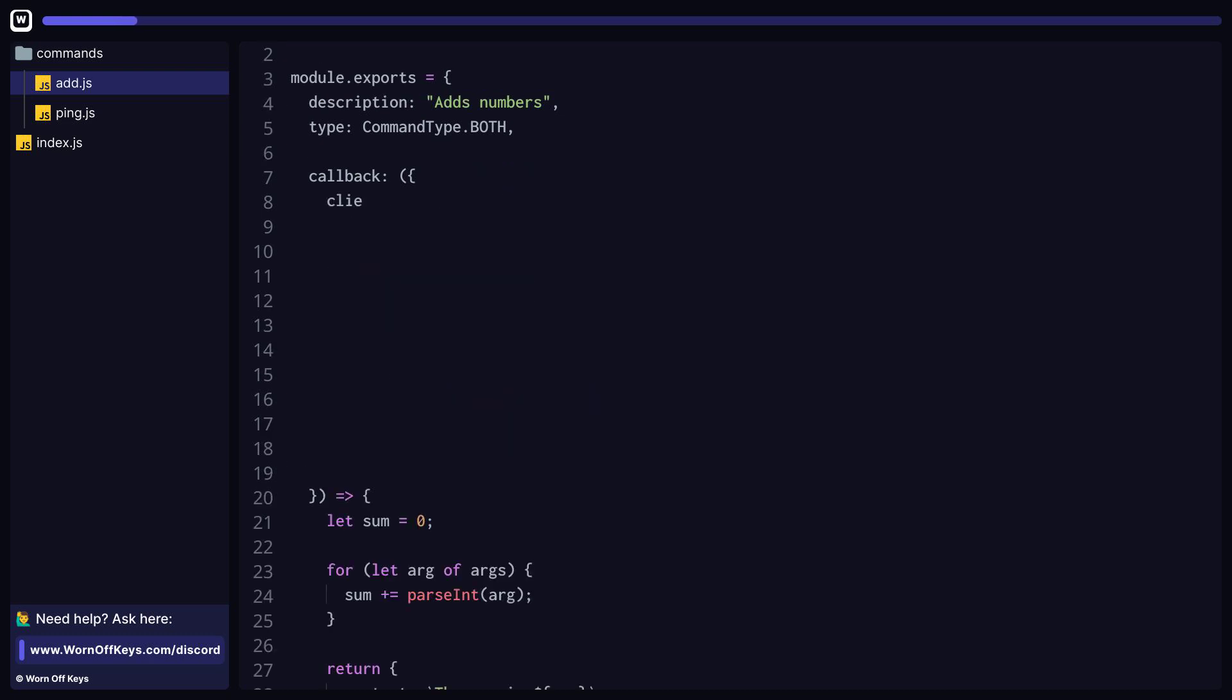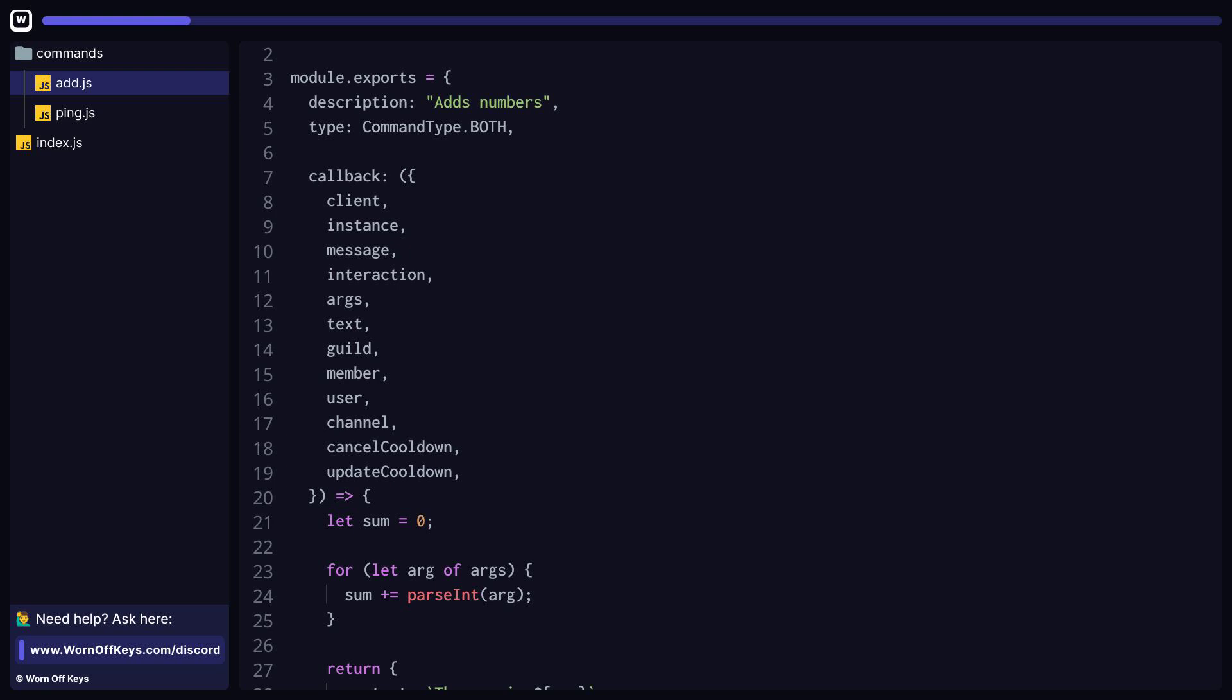Let's start off with the command usage object, which is passed into our callback function. Here we can access the discord.js client, the WarnoffKeys commands instance, which has these use cases from time to time, the message if this was passed in as a legacy command, the interaction if it was passed in as a slash command, and note that only one of these will be valid, the other one will be null if it was not used.